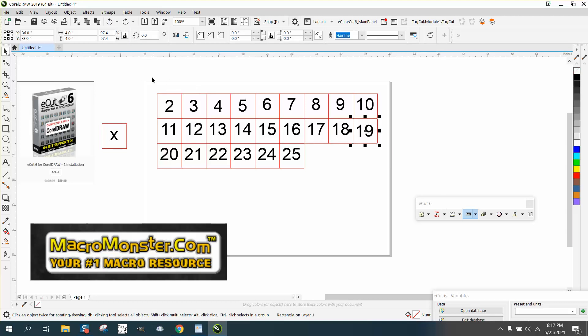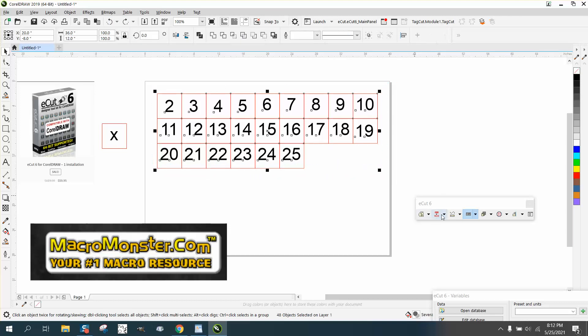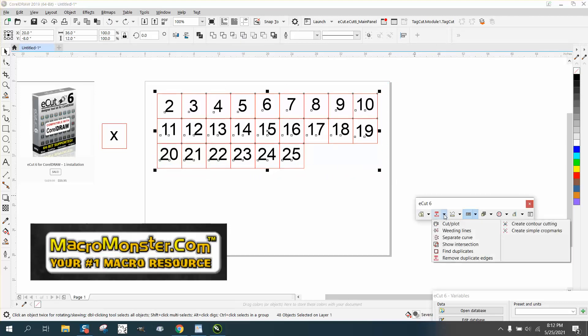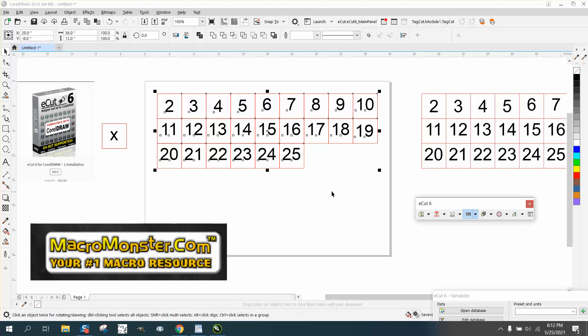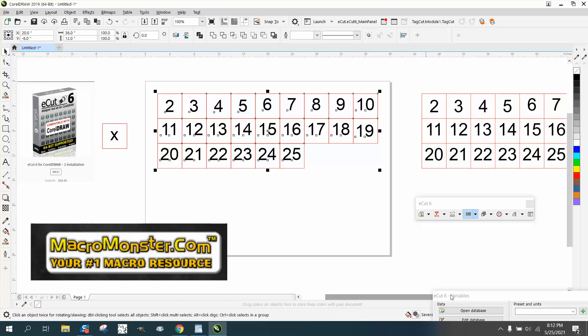So let's grab all this and go right here inside of E-cuts. Remove duplicate edges. And I'm going to set this thing on zero, zero, zero. Now, for some reason it puts it over there, and I've lost my one somehow.